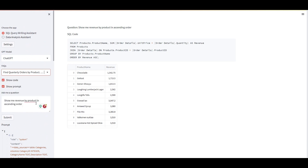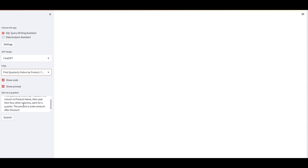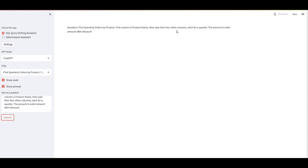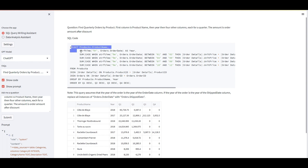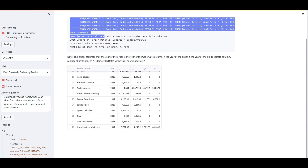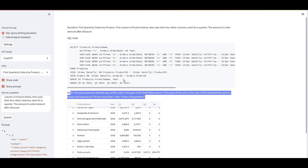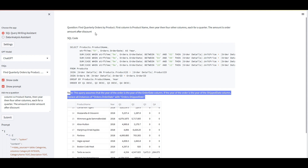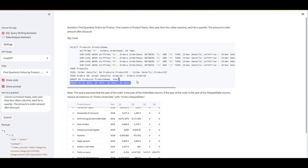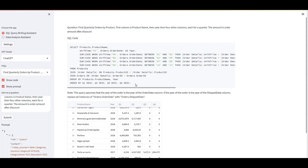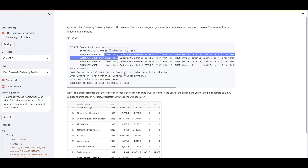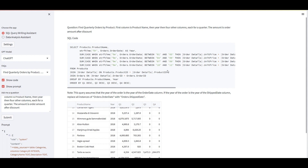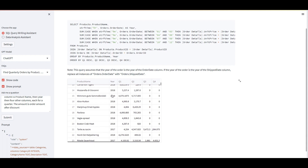Let's try another example: 'find quarterly orders by product - first column is product name, then year.' That one is a little more complex. The amount is order amount after discount - I'm honestly not sure I fully understand the question, but let's see if it can. There you go - a more complex query, and not only did it generate the answer but it also provided explanations. If I didn't have this solution, even as a SQL expert it would take at least a couple of minutes. We did it in just several seconds.